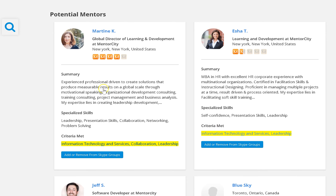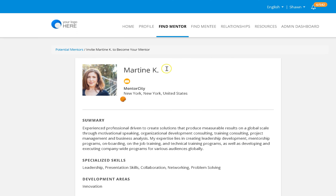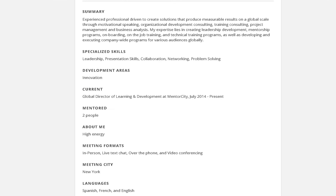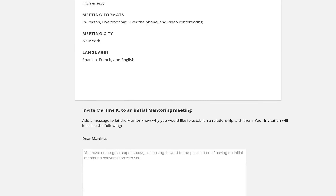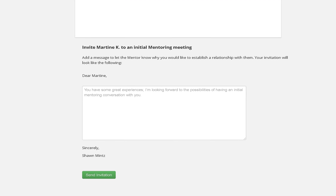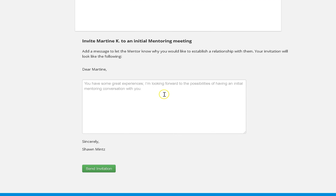So I could click on her profile and review it in greater detail. Then if I think she's the right mentor for me, just like real life, I'd write her a note about why I'd like to set up a mentoring meeting with her and send off that invitation.